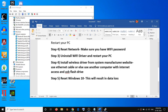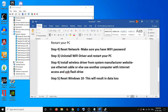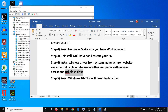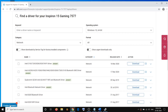Since your internet is not working right now, you can't download the driver online directly. If your laptop or desktop has an Ethernet port and you have an Ethernet cable, connect it and go online to install the Wi-Fi driver. If you don't have an Ethernet cable or port, you'll need another computer with internet access and a USB flash drive.